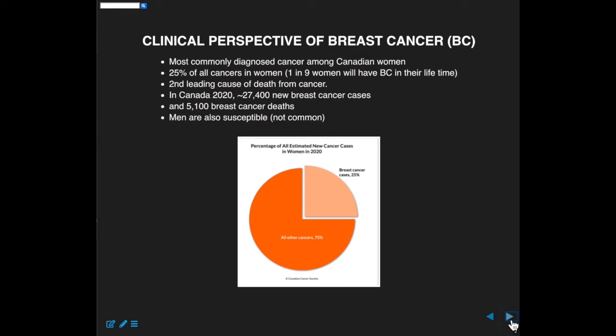It's the second leading cause of death from cancer. Individual breast cancer cases are not particularly deadly, but because it's so prevalent — 27,400 cases in 2020 in Canada — you do get quite a few breast cancer deaths, over 5,000 last year. Men do get breast cancer, but it's not that common.